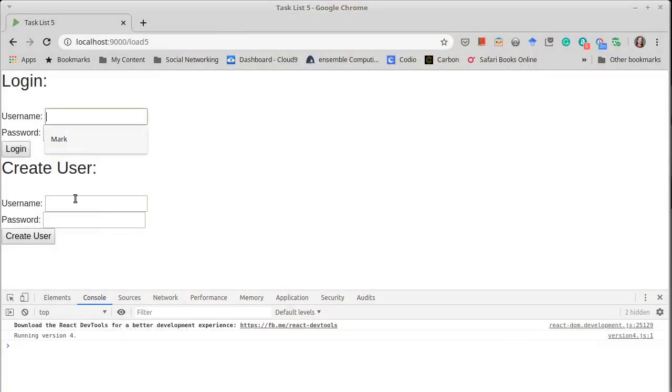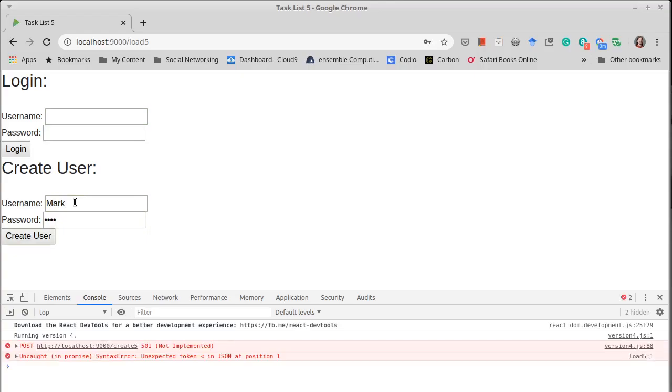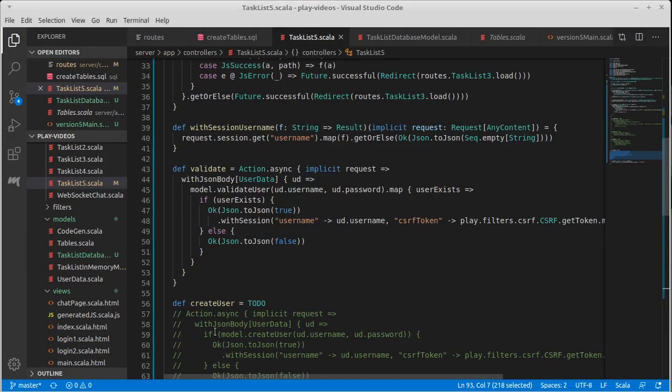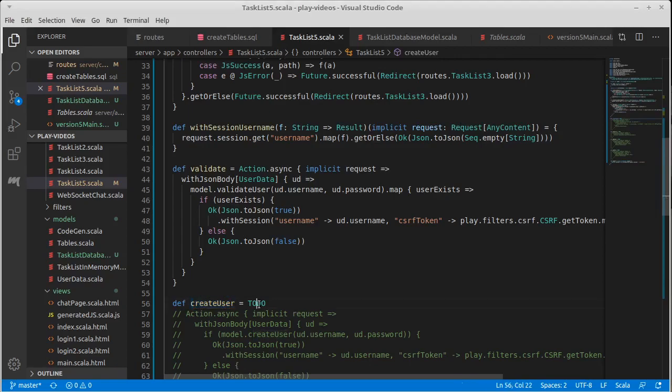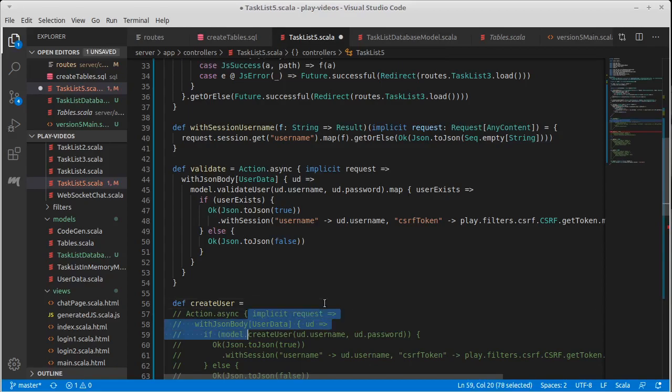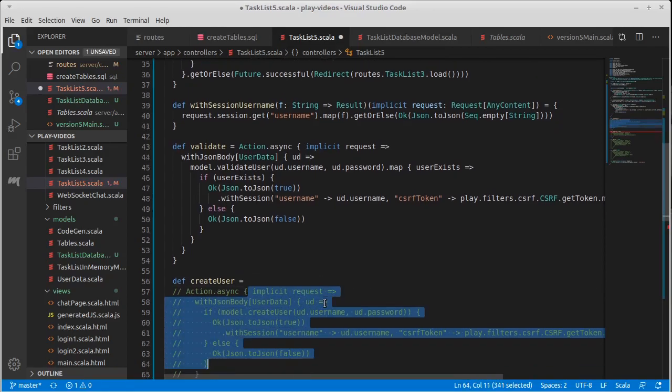And we had left off with the point where if we tried to create a user we got this error message 505 not implemented. Turns out that's actually a perfectly rational thing because our create user says to do. Yeah so we should probably do it.